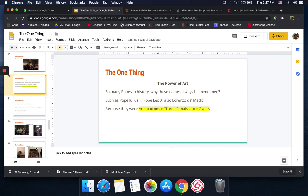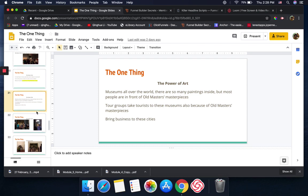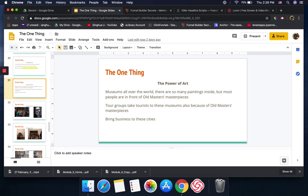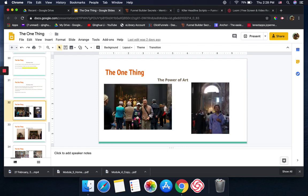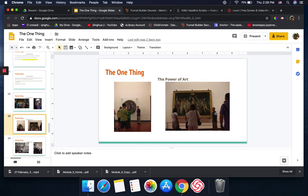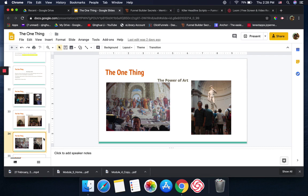Also, through the traveling I realized, you know, all the museums all over the world, there are so many paintings inside, but most of the time people only stand in front of those old masters' masterpieces. Even the tour guide, when they take people there, they always go to that favorite painting. See, that's one of them. You see so many people behind this Rembrandt painting. And see here, there's Raphael's one of the paintings. So many people. And look, this is of course David.